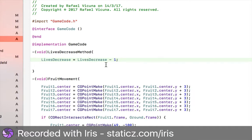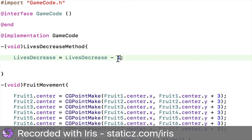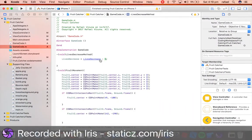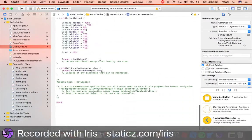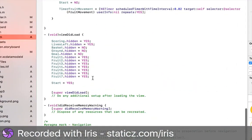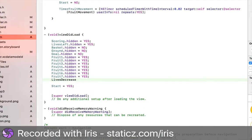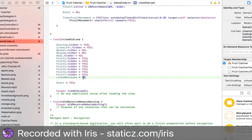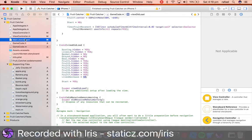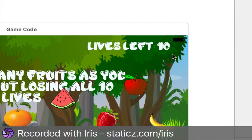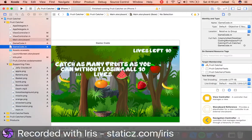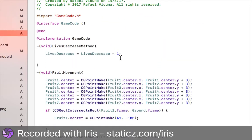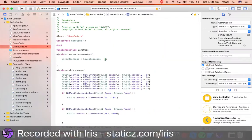This is saying: subtract one out of livesDecrease. So we're going to go to our viewDidLoad and do livesDecrease equals 10. We set this to 10 because in our main storyboard we originally have 10 lives. So we want this to be 10, and then it will subtract a life each time a fruit hits the floor.